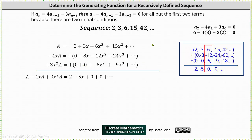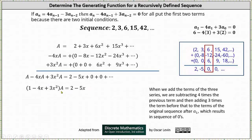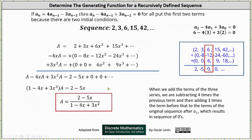Now we add the three equations together. On the left, we have A minus four x A plus three x squared A. On the right, we have two minus five x, followed by a series of zeros. When we add the terms of the three series, we are subtracting four times the previous term and adding three times the term before that to the terms of the original sequence after a sub one, which results in a sequence of zeros after two minus five x on the right. To finish, we solve for A, which gives us the generating function. We factor A from the left side of the equation, and the right side simplifies to two minus five x. Dividing by one minus four x plus three x squared gives us the generating function: the quantity two minus five x divided by the quantity one minus four x plus three x squared.